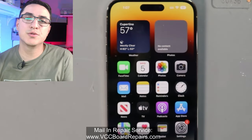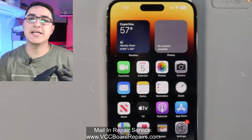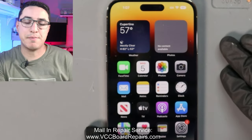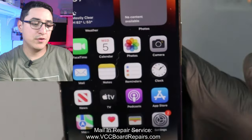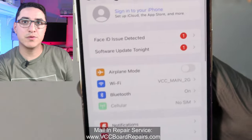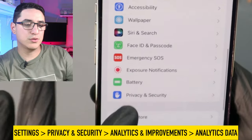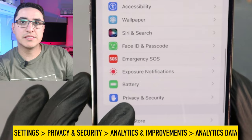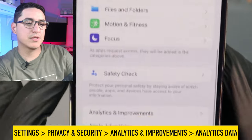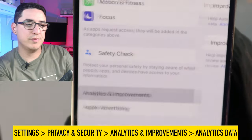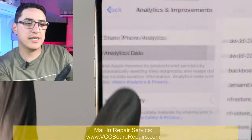The key to resolving a device that's randomly restarting is looking at the panic logs. There are many ways to do this. If you don't have a computer nearby, go to Settings, scroll down to Privacy and Security, then at the bottom go to Analytics and Improvements, and at the top go to Analytics Data.